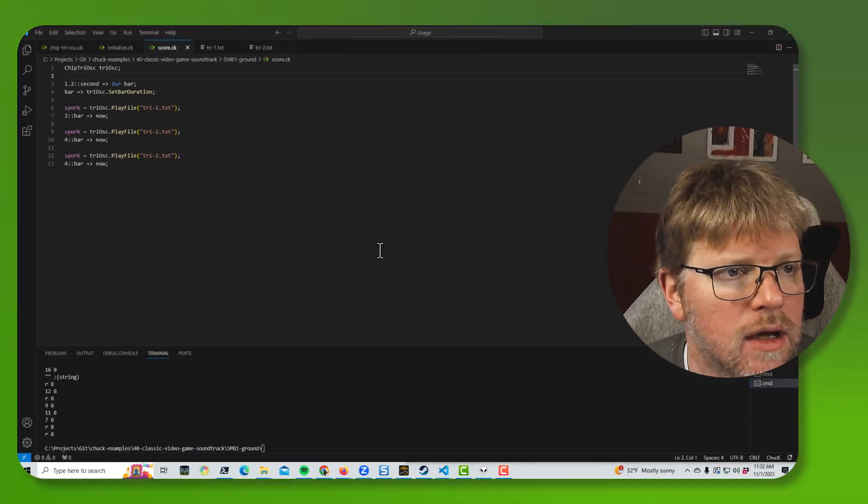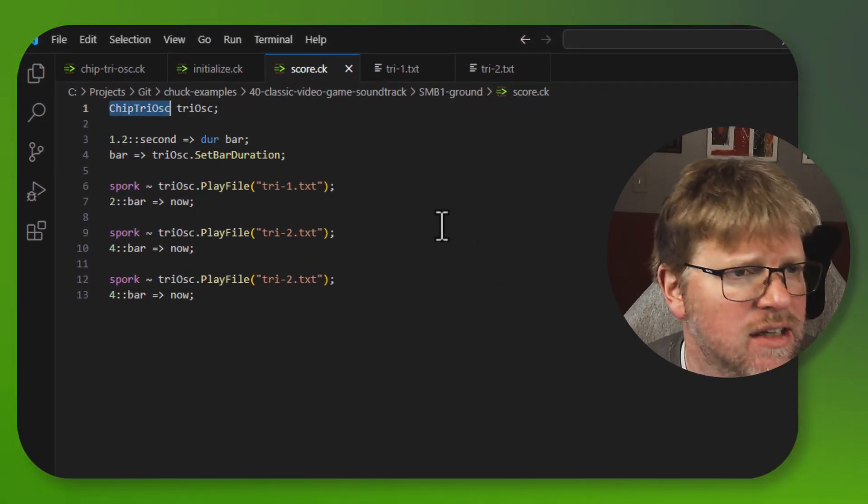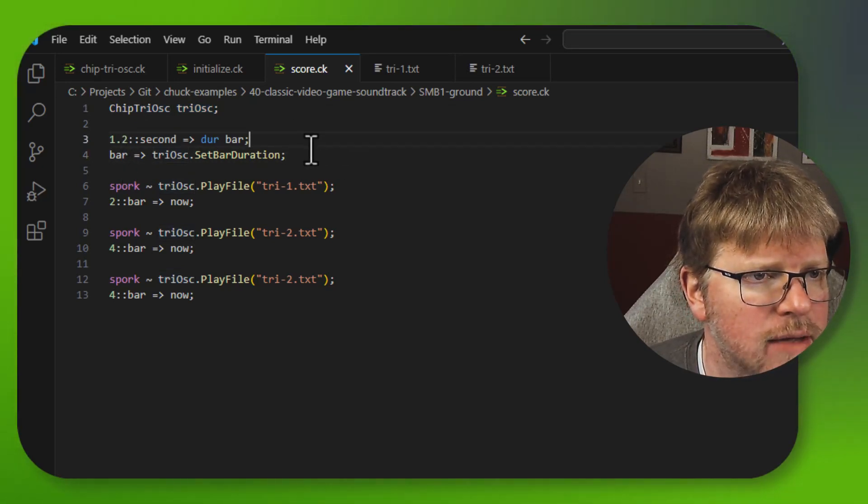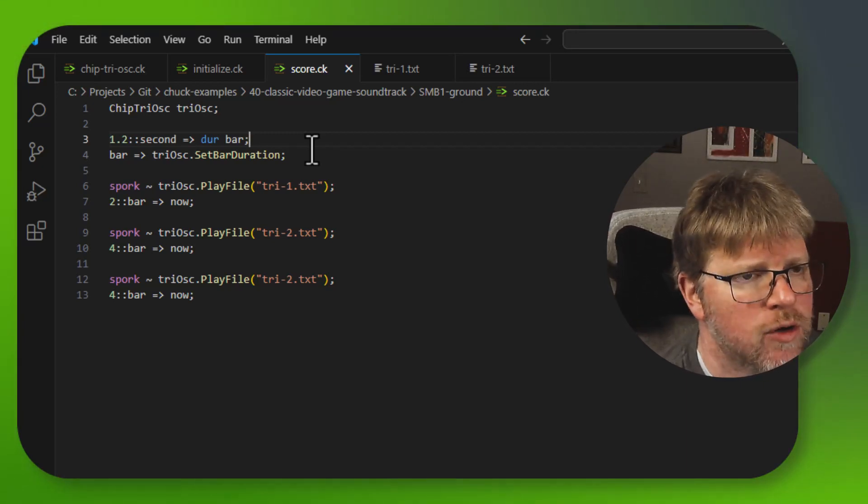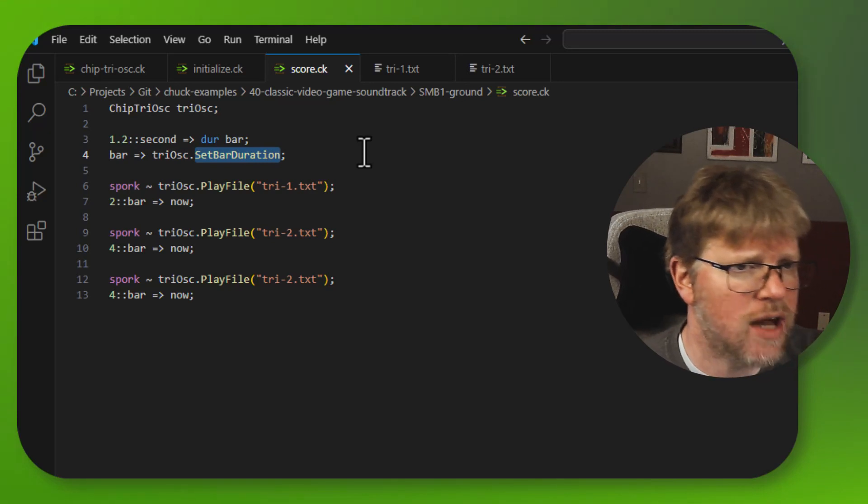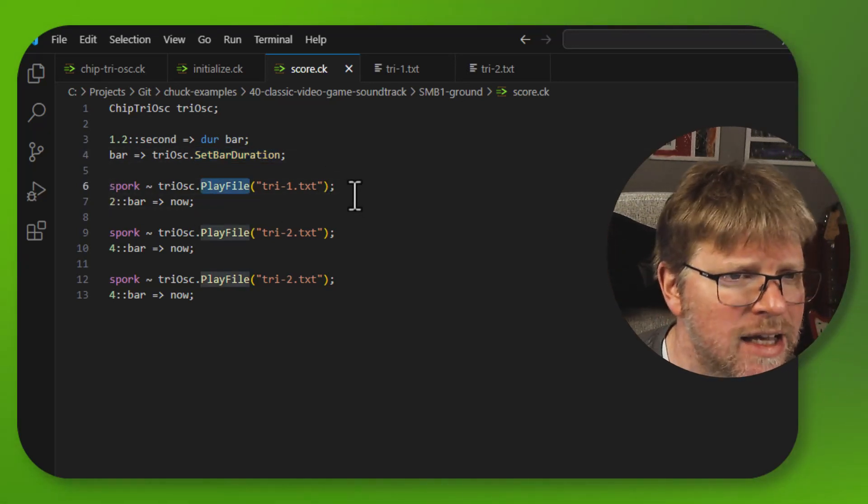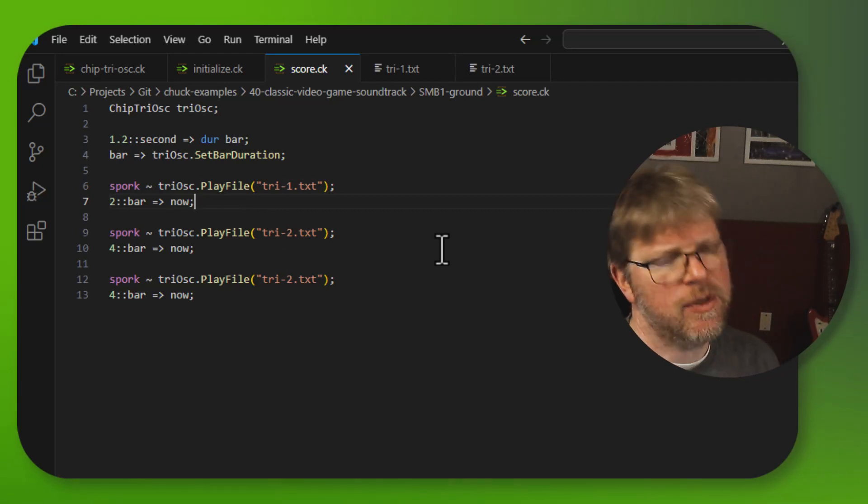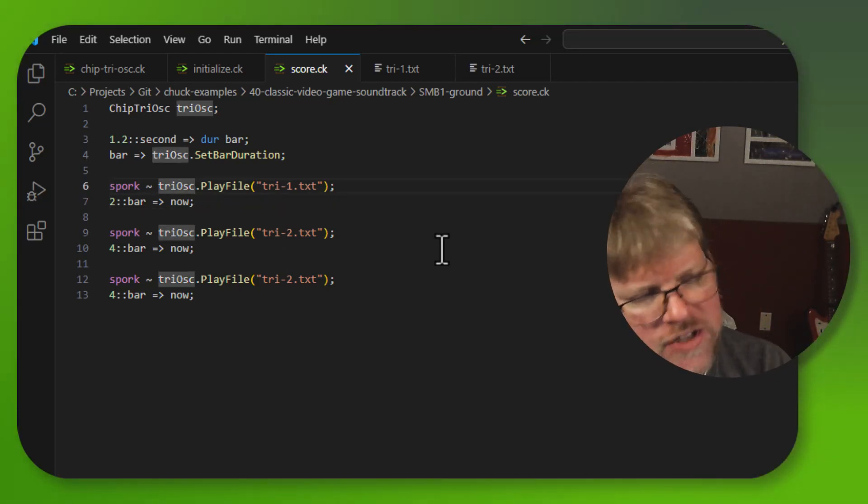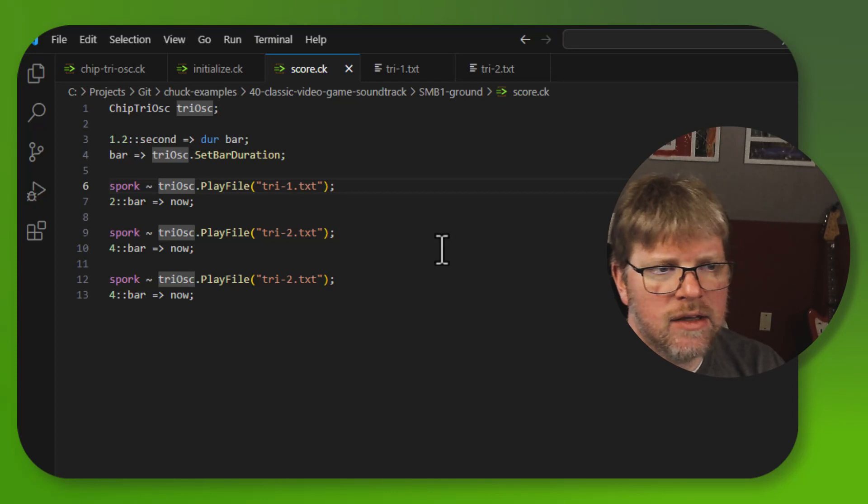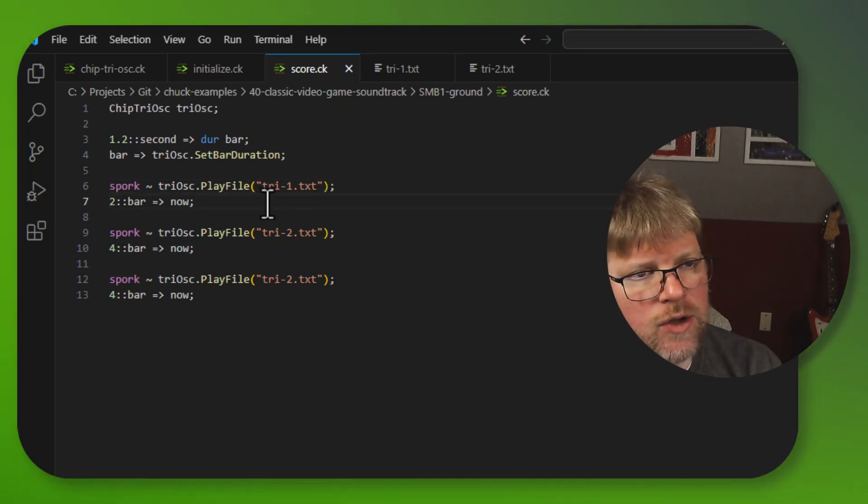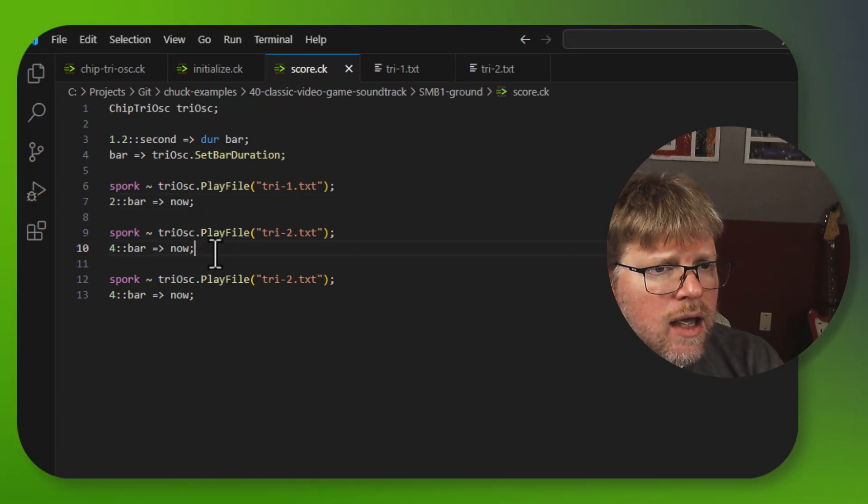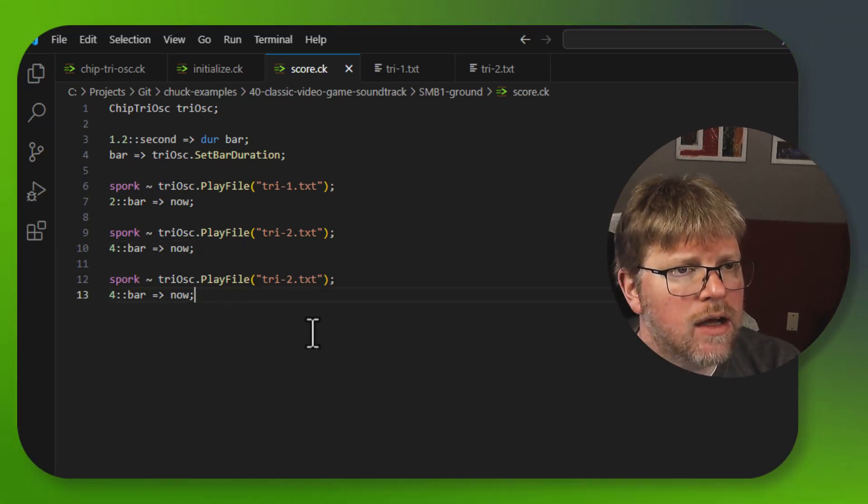Okay. So what do we have? I created a score.ck file in which I declare a ChipTriOsc object called TriOsc. And then I declare a bar. This is all things that did not exist in my ChipTriOsc.ck file before, but I'm doing my programming by wishful thinking idea. So I gave myself the ability to set a bar duration in the TriOsc. And then I gave myself the ability to play a file. I'm going to play the file called tri-1.txt. And then I'm going to advance. And because I'm sporking it, which this is a little bit of a premature optimization, I guess, but I figure I'm going to want to spork all of the oscillators at once so they can play concurrently. So I'm going to advance time inside the score file after kicking those files. And I'm just going to have to know that it's going to go for two bars.